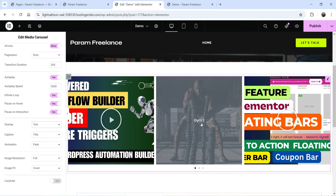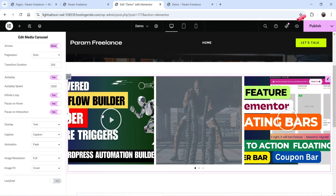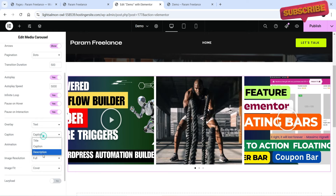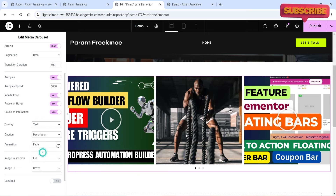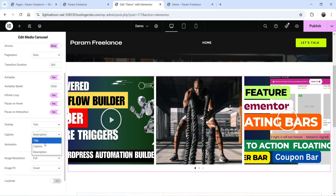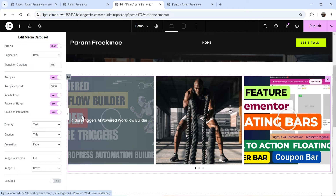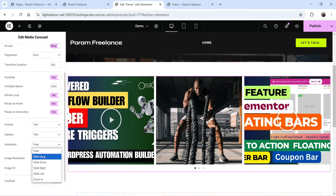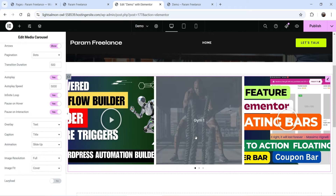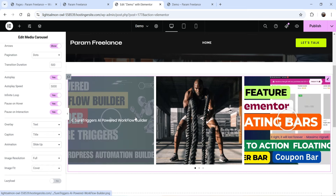Change the overlay to Text and you'll see the title we added for each image displayed as an overlay. You also have options for caption and description. The animation for the overlay can be set to Fade or Slide Up — let's choose Slide Up to see the animation on hover.